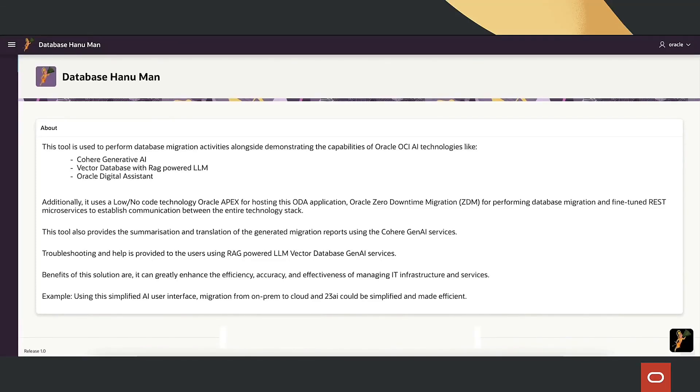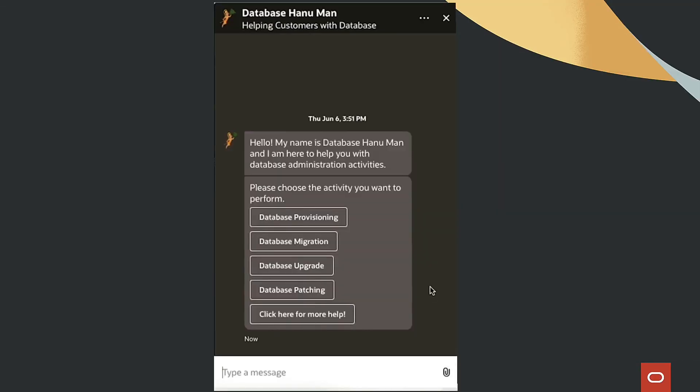In this technical demonstration, we showcase the capabilities of ODA and GenAI for automating and simplifying database management tasks. Through an interactive chat interface, users can communicate with ODA.